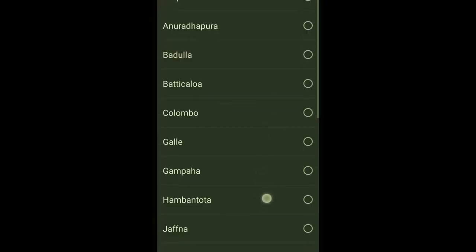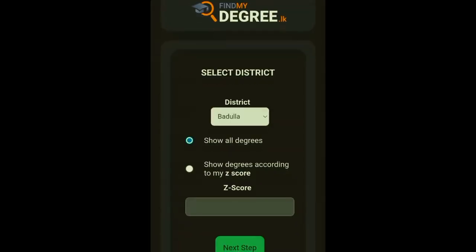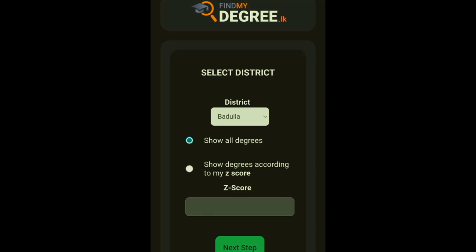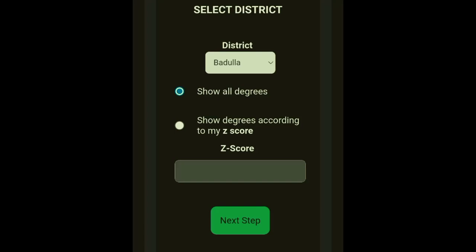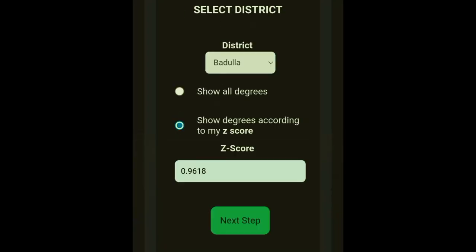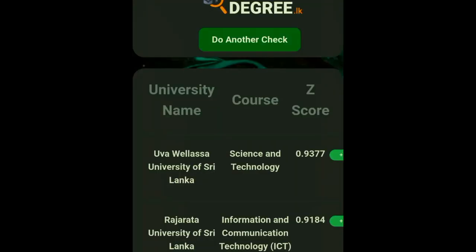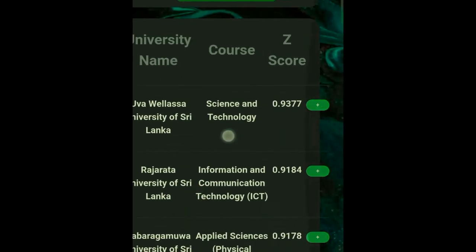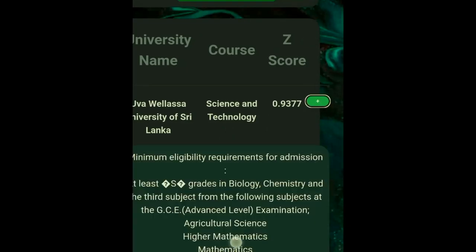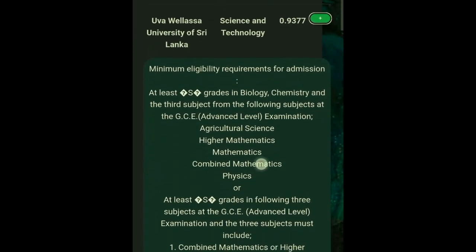Then choose your district — I'll choose Badulla. There are two options: show all degrees, and show degrees according to my ESET score. You can use both. So I'll choose show degrees according to my ESET score. Now I'm using my ESET score as 0.9618. Then click next step. You can see the university, the course, and the ESET score are respectively shown in this website. The plus button shows you the eligibility and the requirements you need to complete to join that degree program.